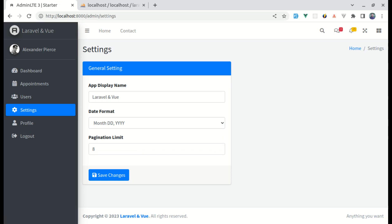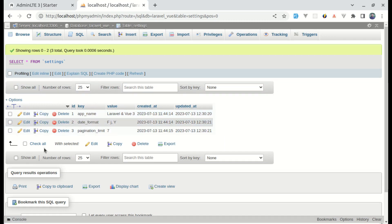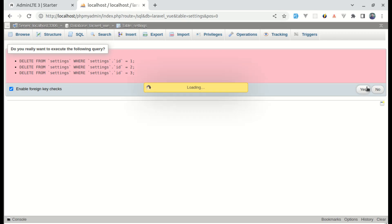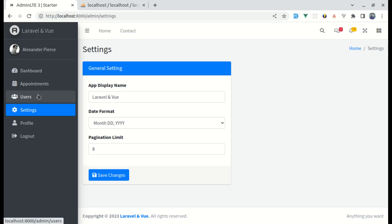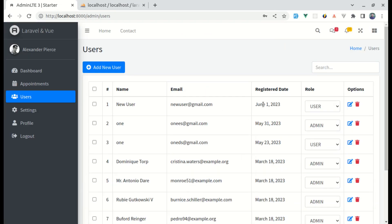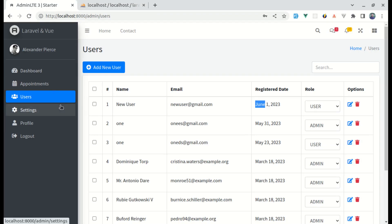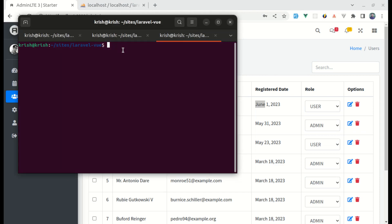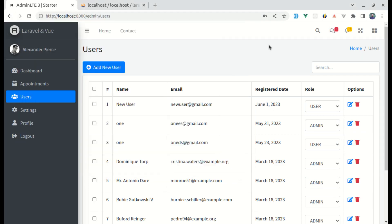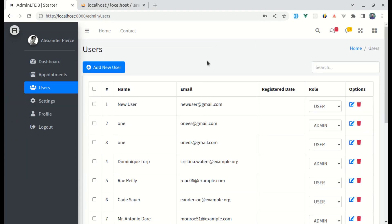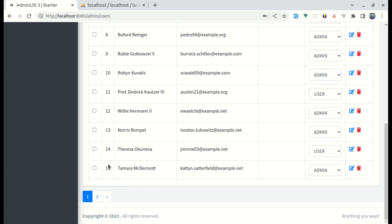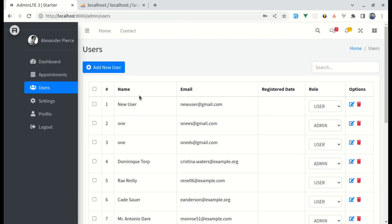Now let me show you something interesting. If we remove all records from our settings table so it's empty, the application still shows 8 users, the formatted date, and the app name — because those are coming from cache. Let me clear the cache with php artisan cache:clear. Now the application breaks: no app name, broken design, no registered date, and it defaults to 15 users. To prevent this, let's create default settings.